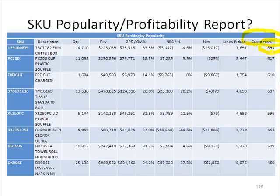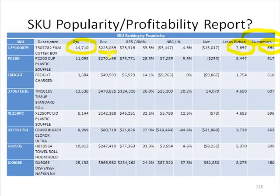694 customers bought this on many different occasions, generating this number of line items picked. Here's the total quantity of film cutter boxes that were picked. The grand total sales were $225,000, generating $75,000 and change in margin dollars — a pretty good margin percent at 33.5%. But the loss after the cost of taking care of all these picks, net before compensation, was a loss of $3,400.